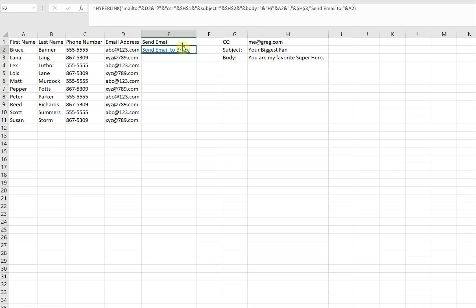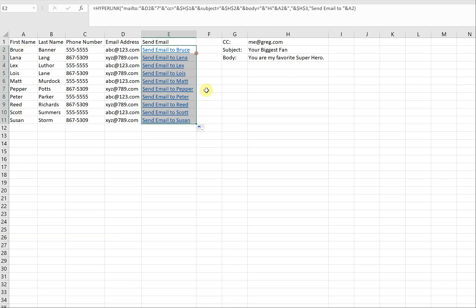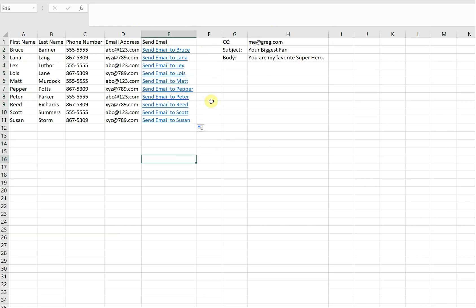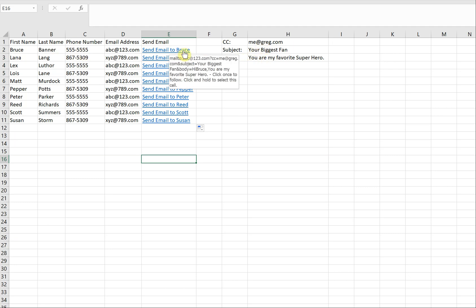You can pause the video if you want to copy this formula into your own sheet. For the actual hyperlink, you can change the name — my hyperlink says 'send email to' and then uses whichever person's name is next to it. So we can just drag this down and the name will change for each person, sending an email to each individual based on their first name and whatever we have for the subject, CC, and body.